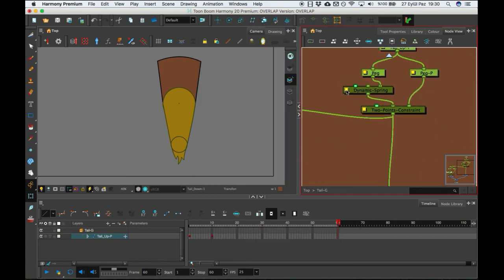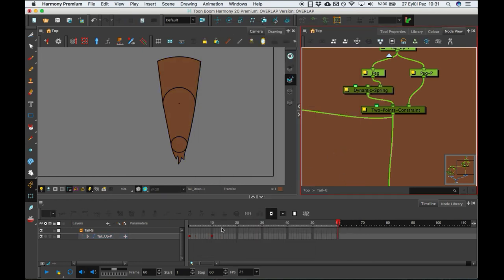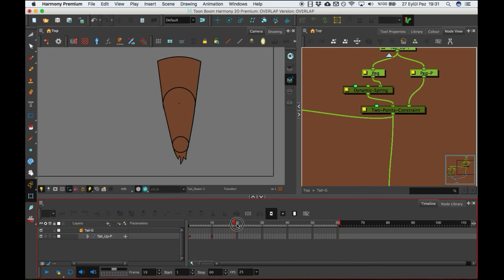And maybe let's change this to it's gonna be 85, and it's going to be 45. OK, right now we can see the differences.